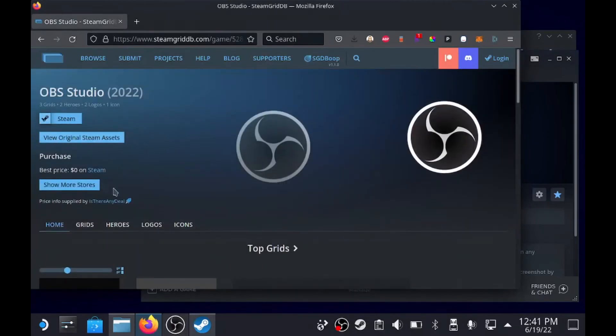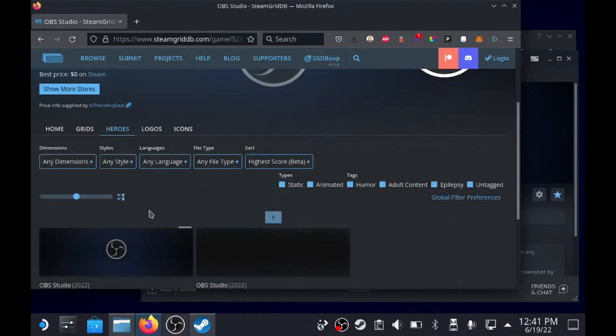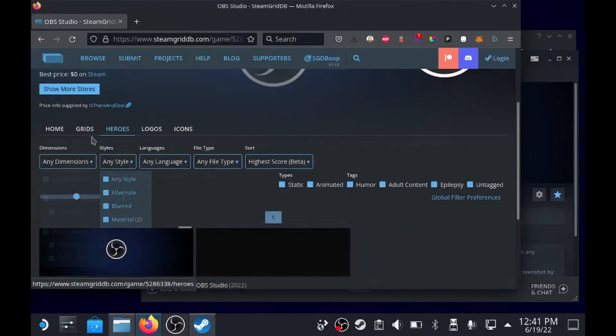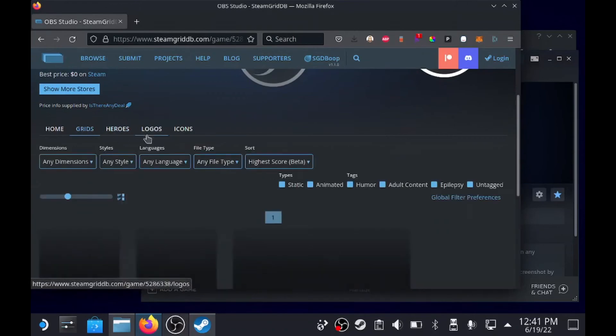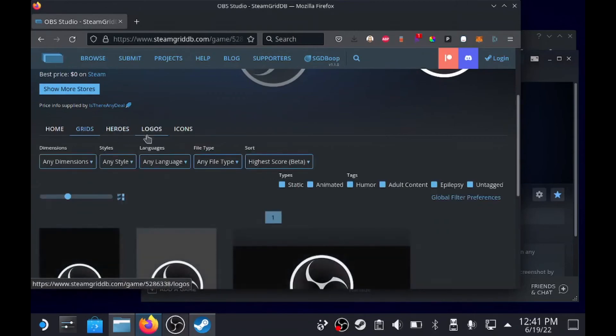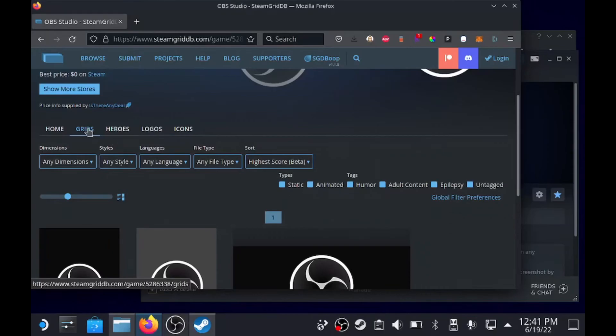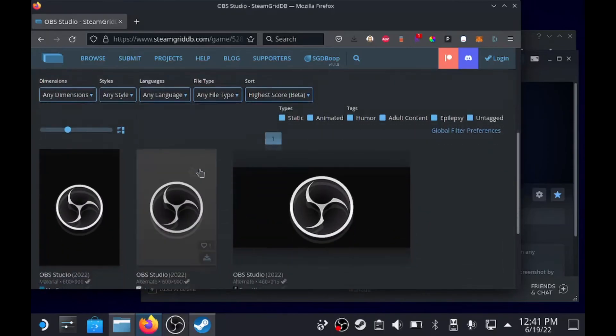Now I usually go in order. So here's the hero, that's the one we put for the background. The grid is the long horizontal image that is your last played as well as the cover art or box art. That is what's included in the grid - there's two assets.